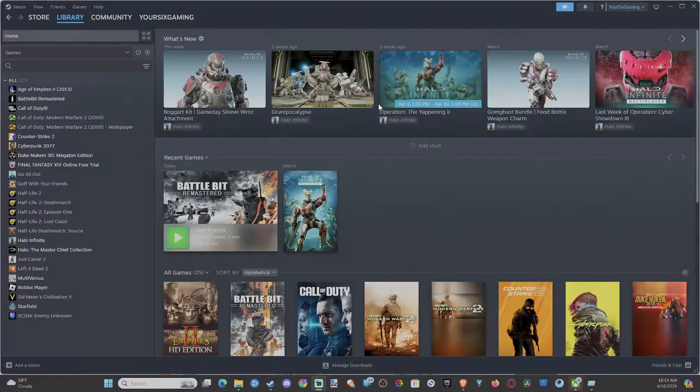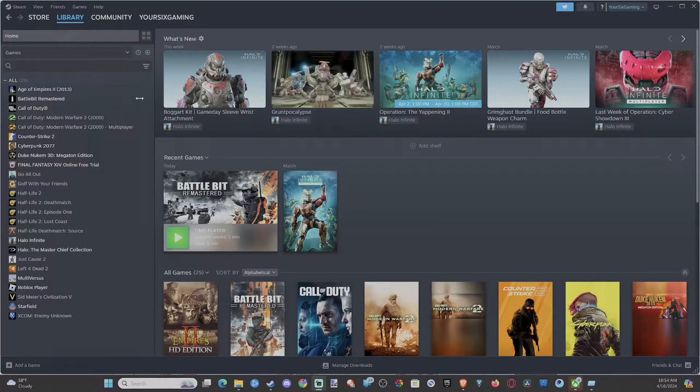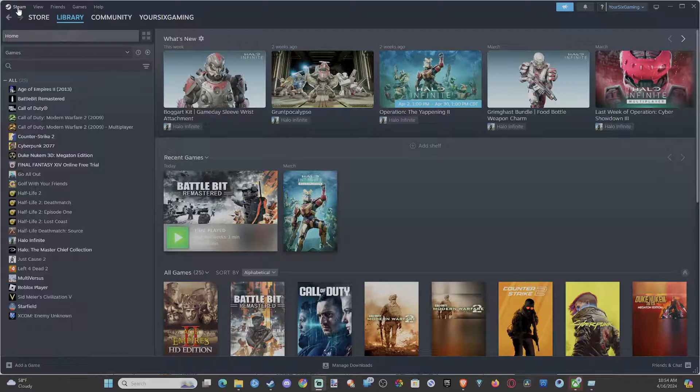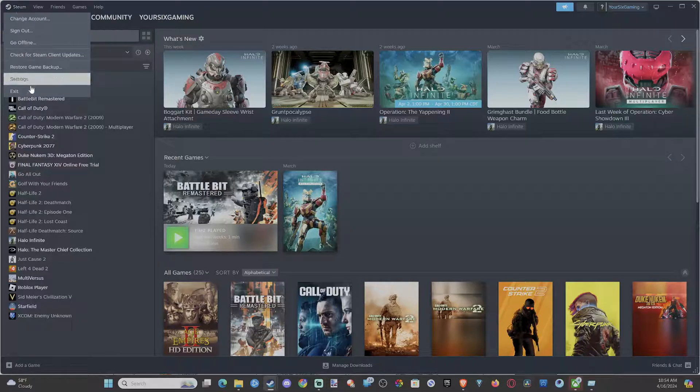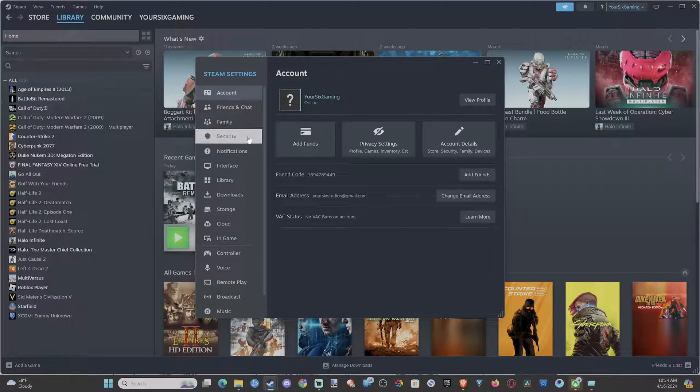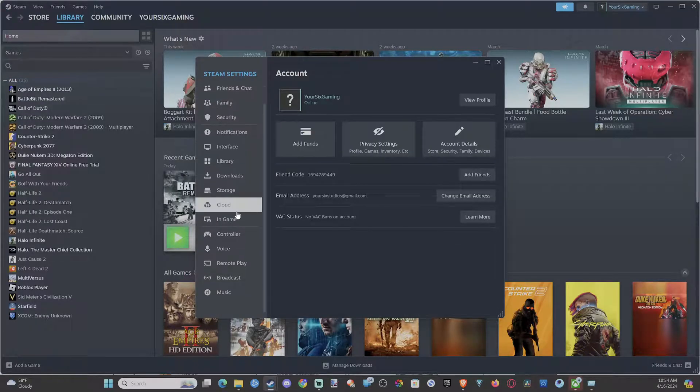And this is really easy to do. Sometimes I actually charge my controller on my PC and I press the PlayStation button a lot. So we go up to Steam and then go to Settings, and I'll scroll on down to Controller.